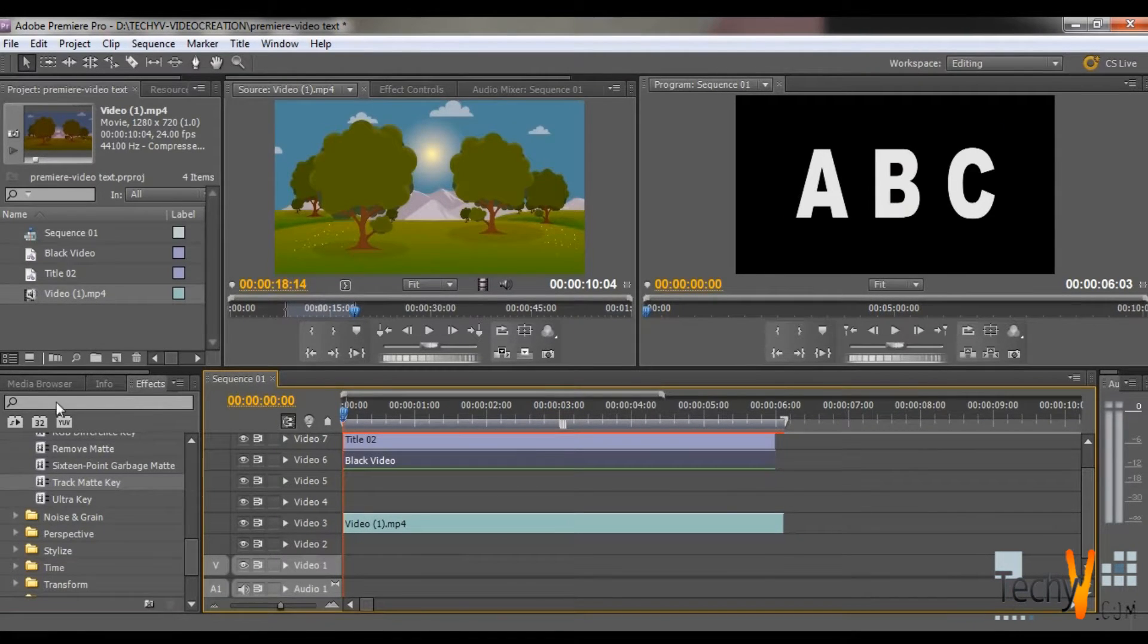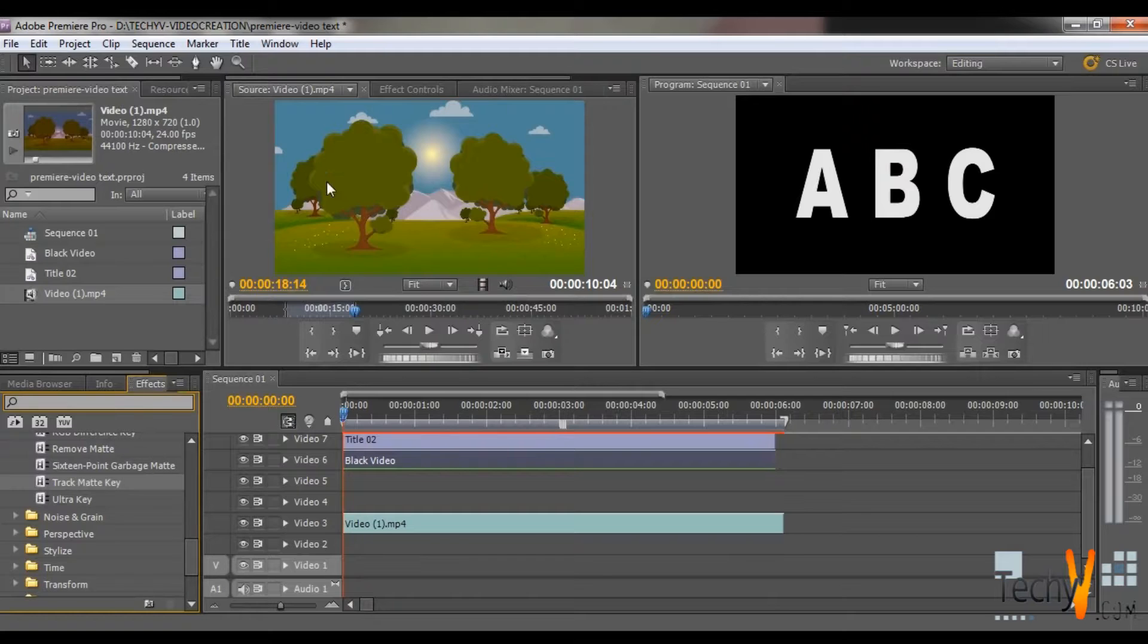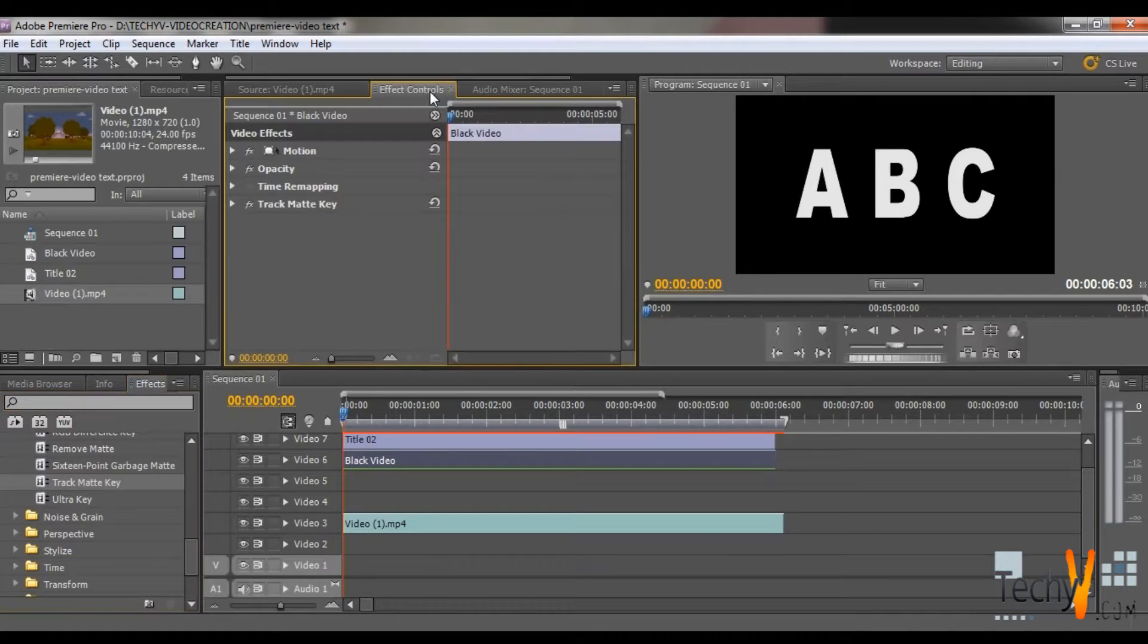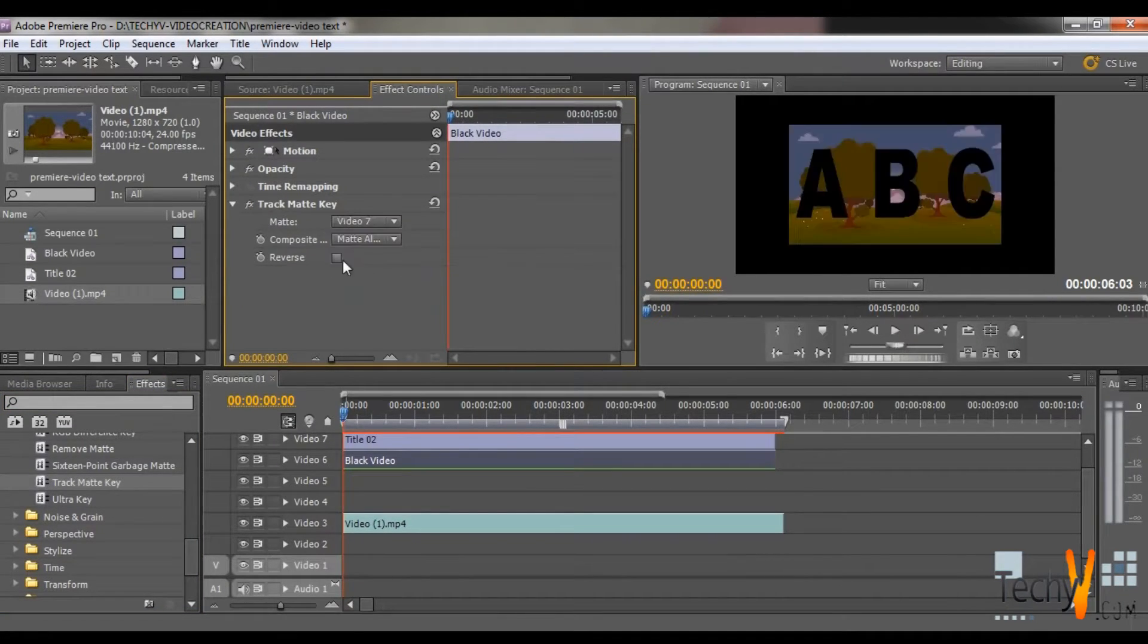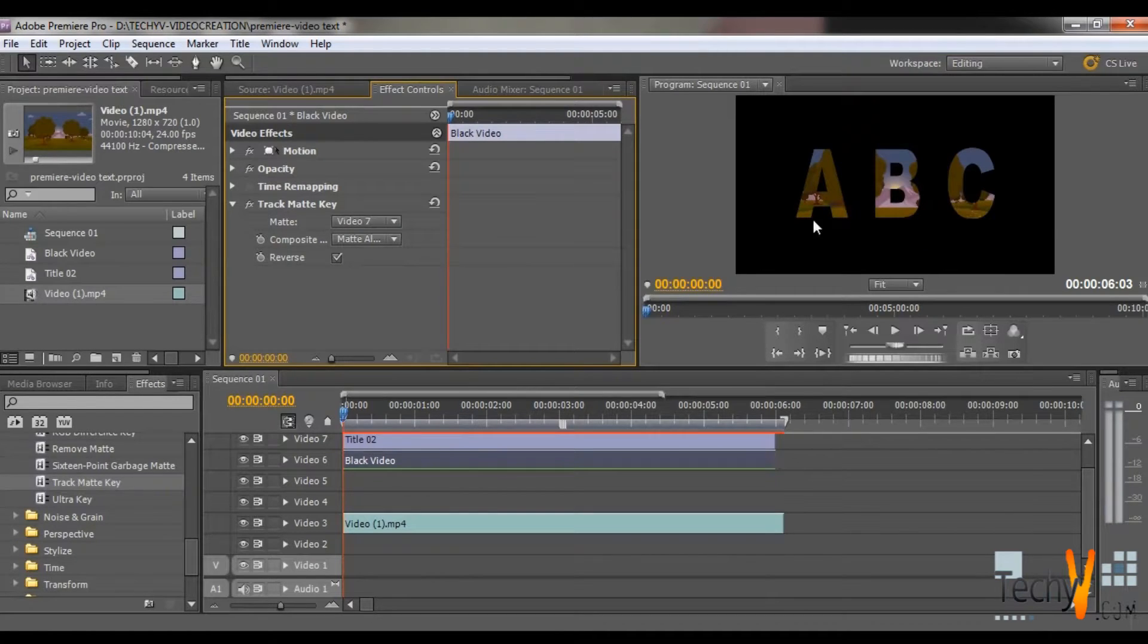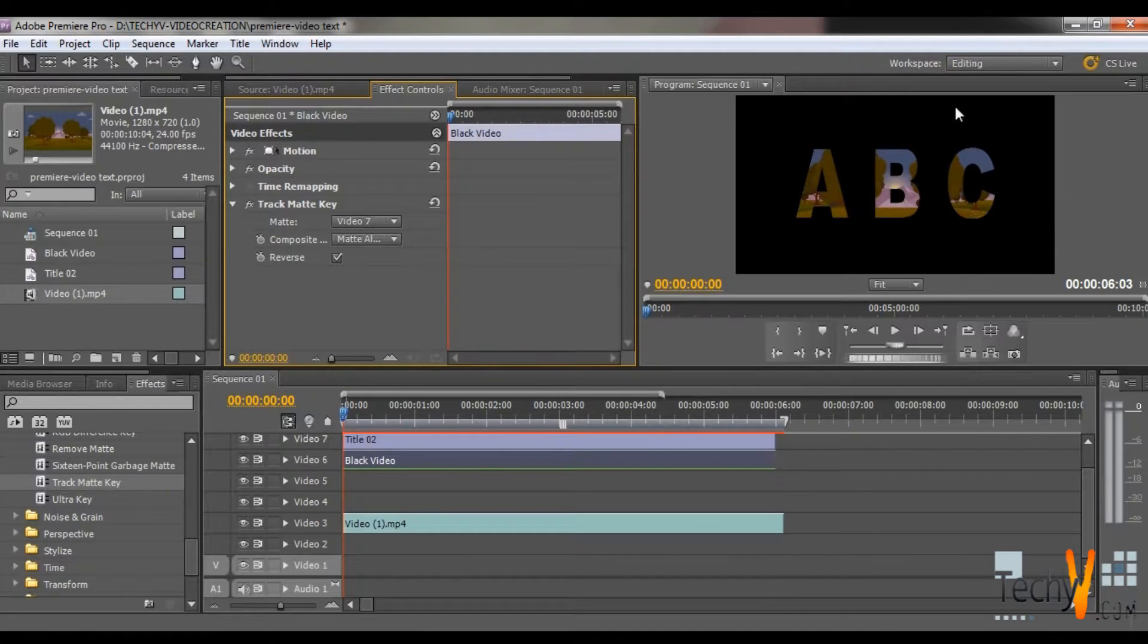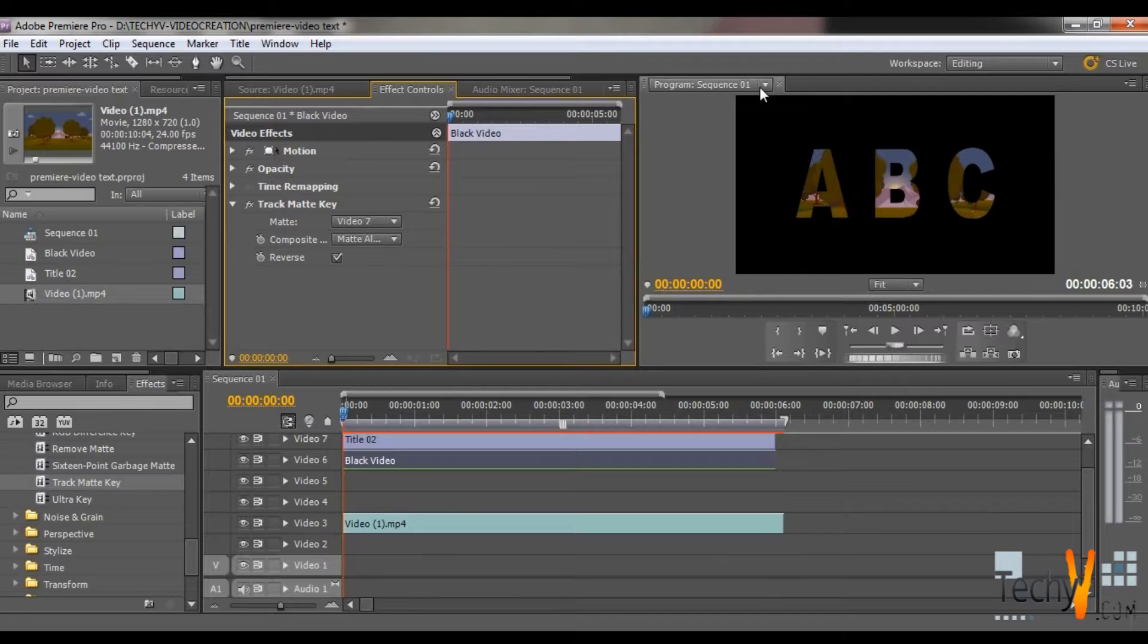Now click on the Reel option and drag the video to Workspace Video 3. Now click on Black Video. Go to Effects. Select Matte to Video 7 and click on Reverse. So now you can see your video is behind the text.